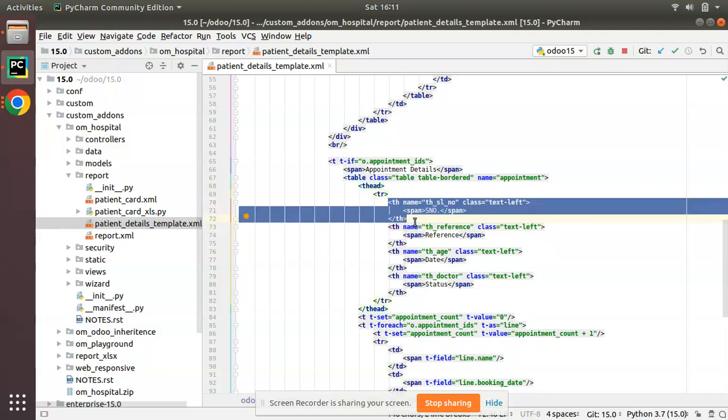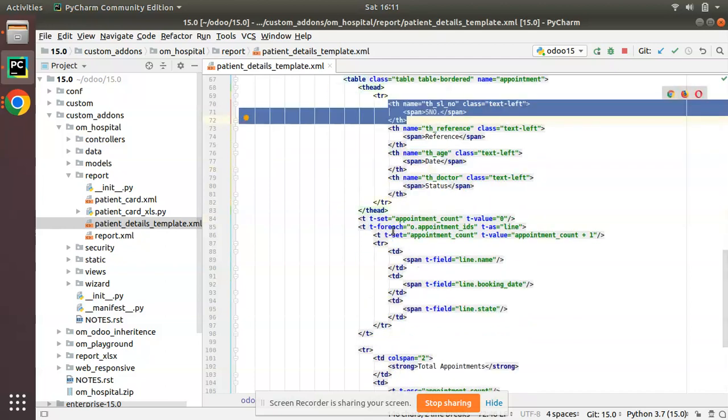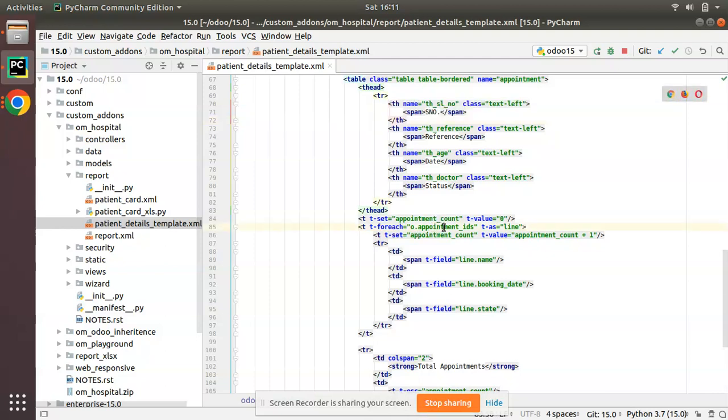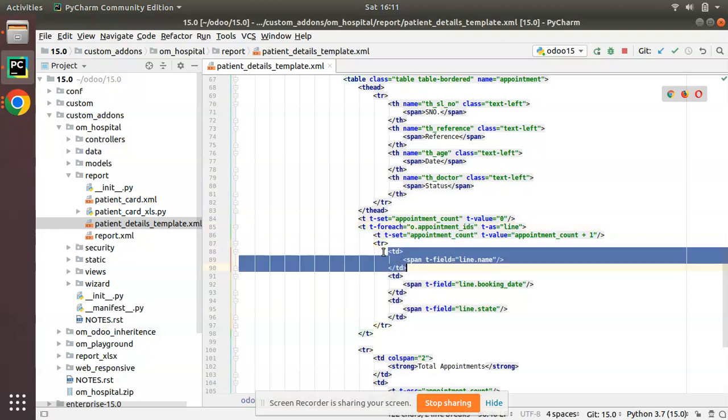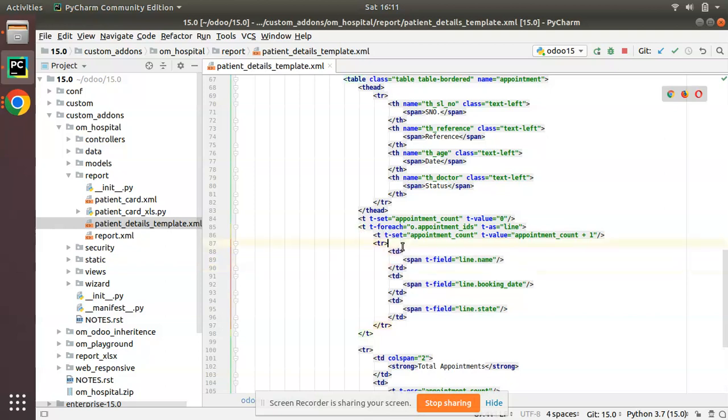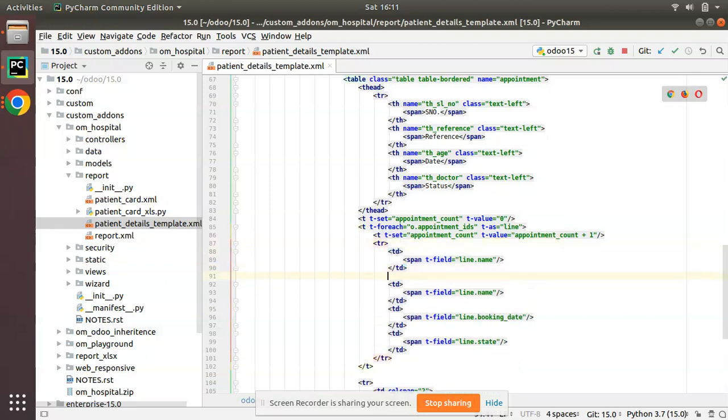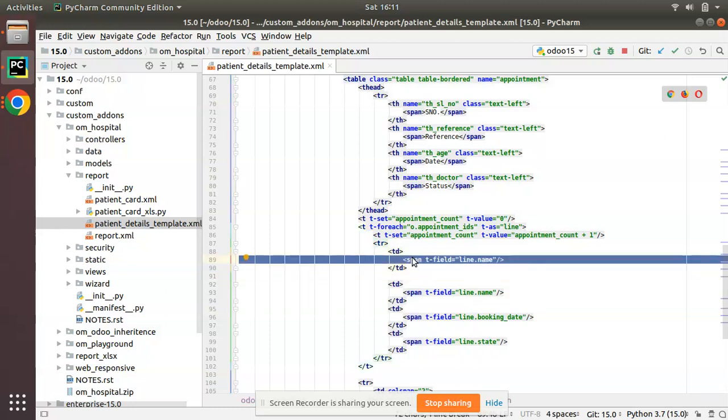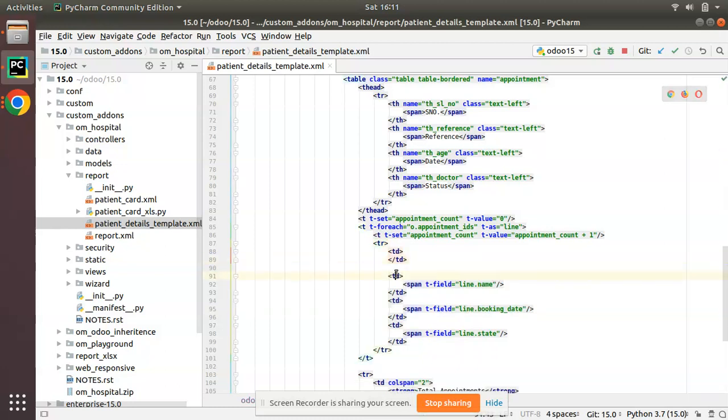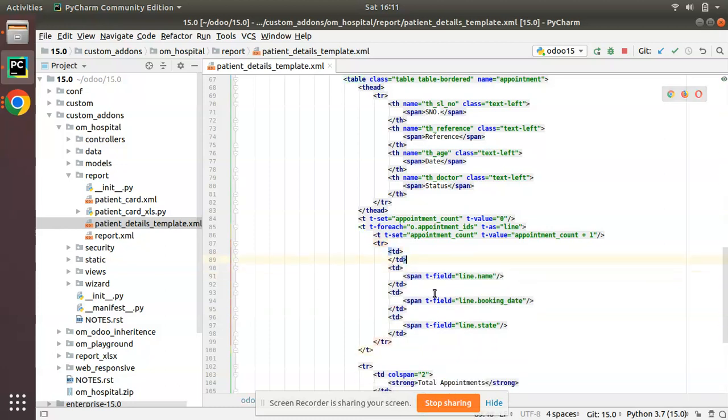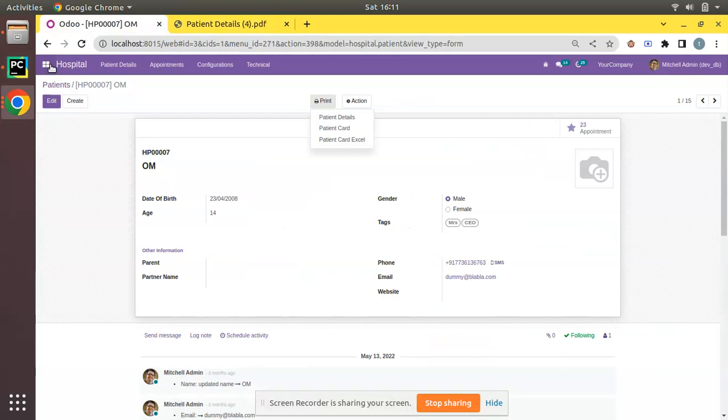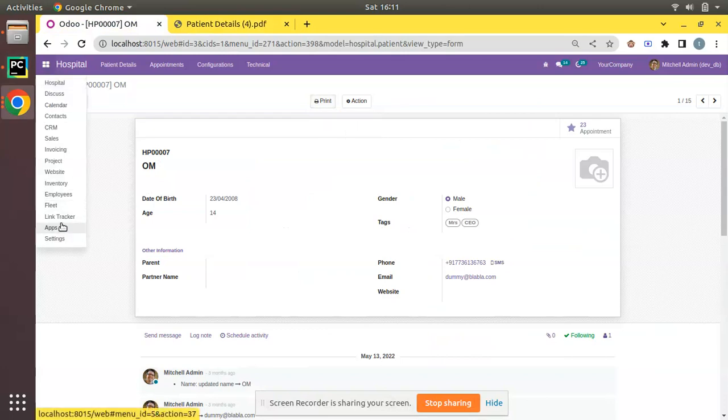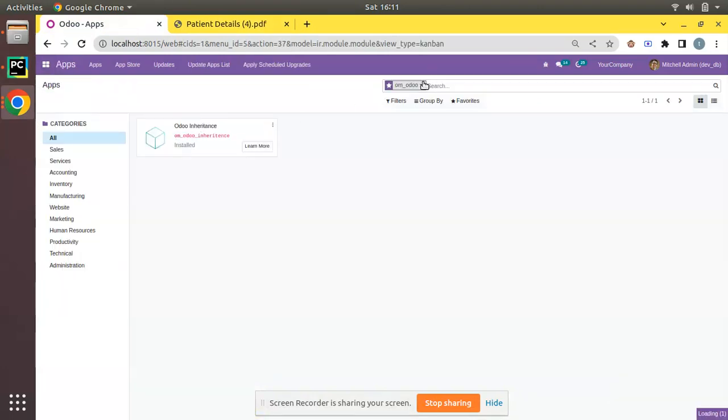Here you can see we are iterating with t-foreach over doc.appointment_ids, which is a one-to-many field. I'm iterating and taking one by one record. We have to add a new column here inside the for loop because in the head we added a new column. I'm not going to put any value inside that yet. Let's upgrade the module and see how the report comes now.